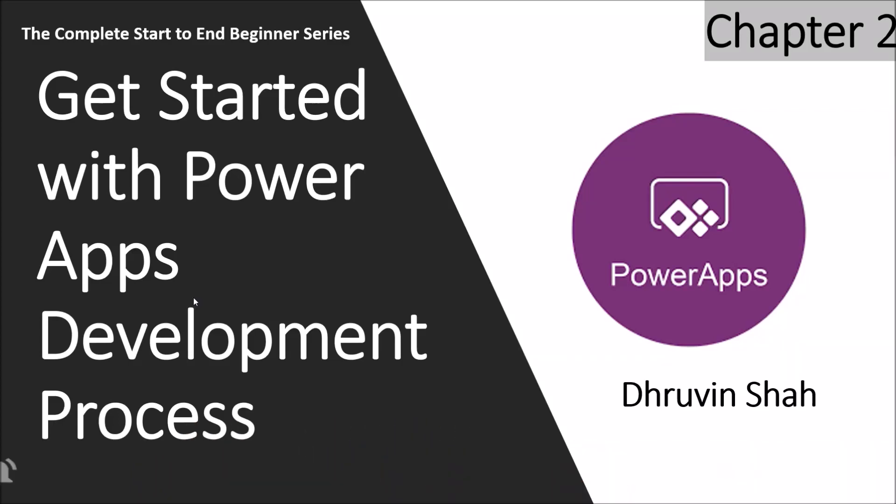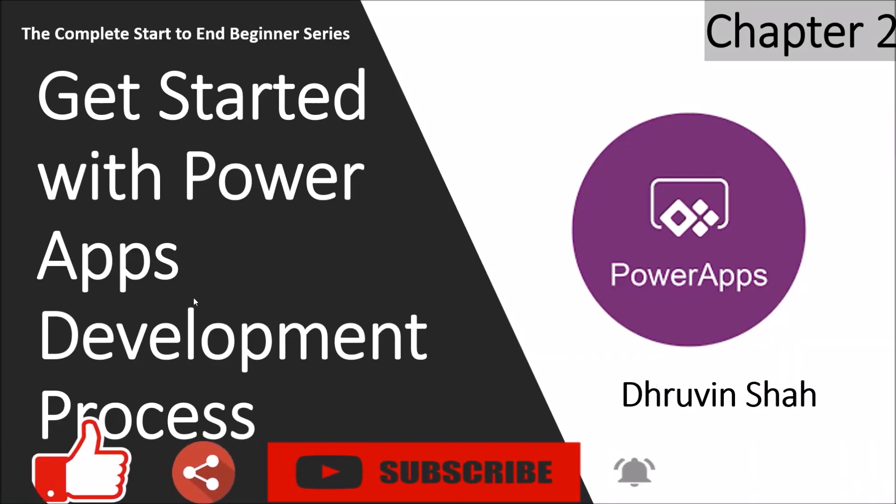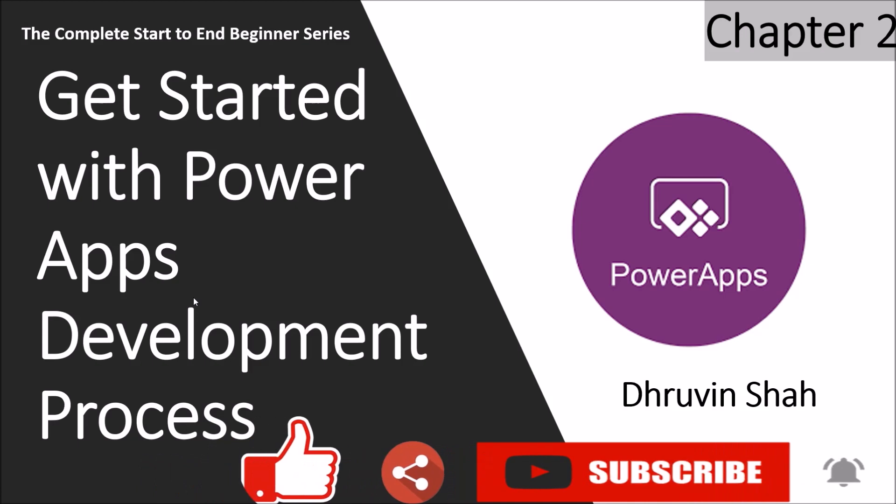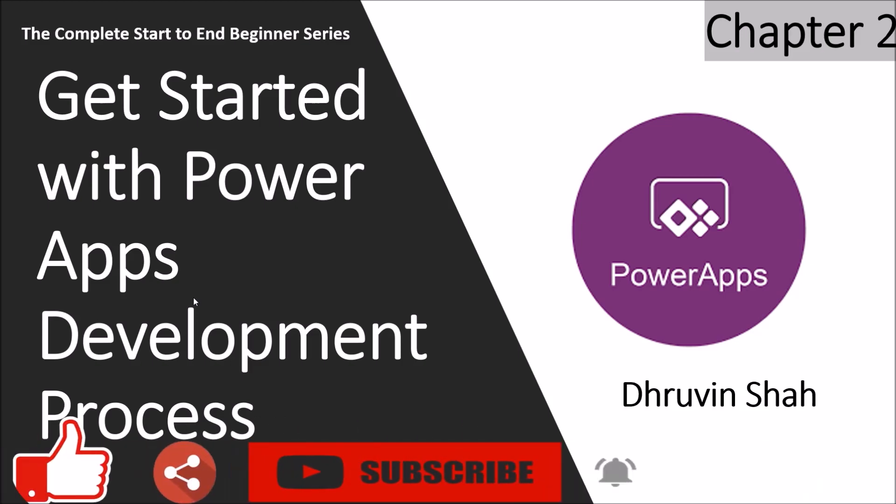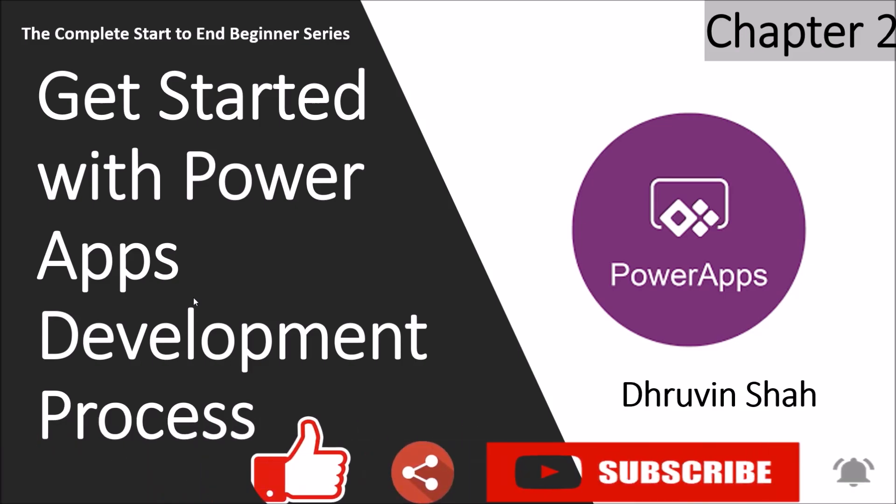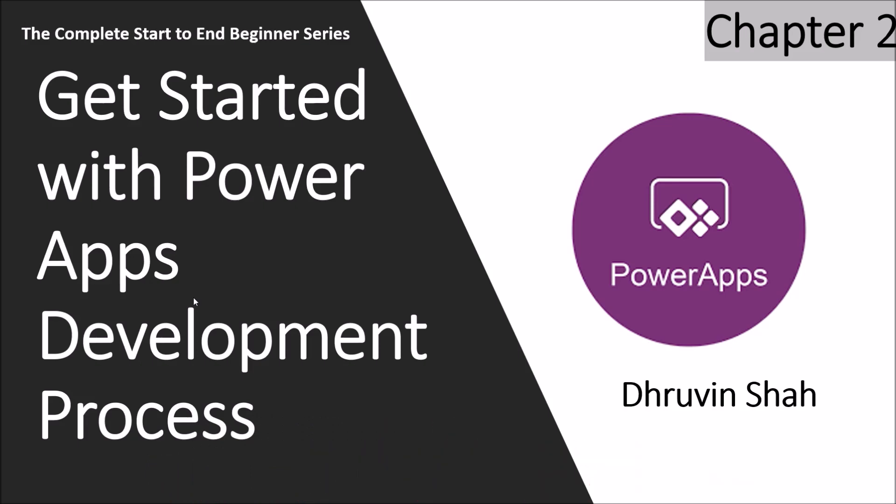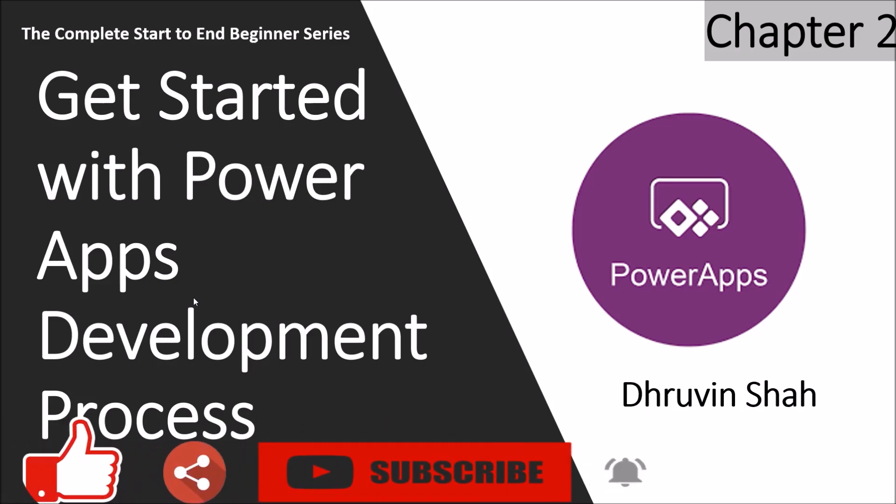Hey everyone, this is Dhruveen and I welcome you all to PowerApps Beginner series. You are watching the second part of this series and in this session we are going to talk about how we can get started with the PowerApps development process.